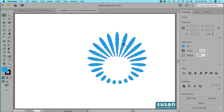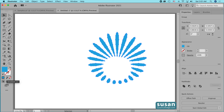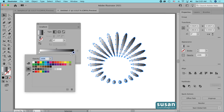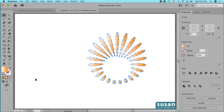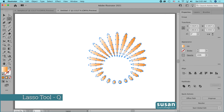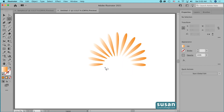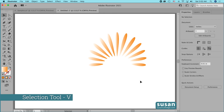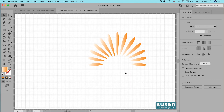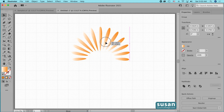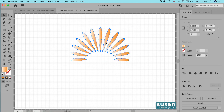Now I'm going to make a sunset. I'll remove the stroke, then come to the left toolbar and click on the gradient icon. I'll double-click on the gradient slider on the right side and choose this orange from the color palette that comes up, then close the dialog. I'll get the lasso tool — keyboard shortcut Q — come around and select some of the lower rays, and press Delete to get rid of them. Then I'll get the selection tool — keyboard shortcut V — turn on my grid, select the sun rays, and move them so they're centered and resting on a dark gray grid line.